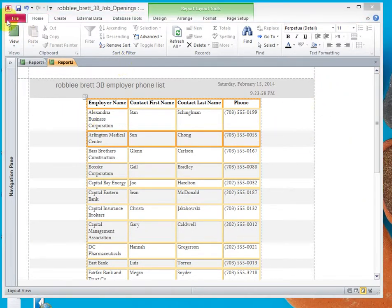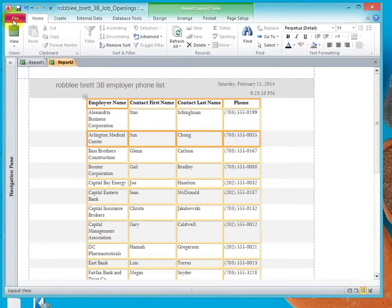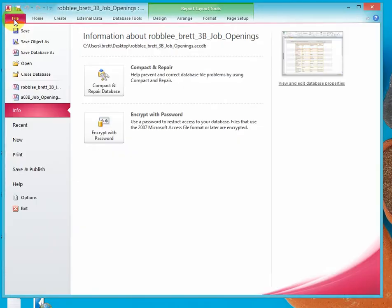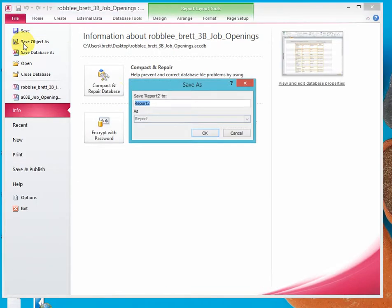Now let's save this report by clicking on File, Save, Object As. Notice it's going to save it with the name as report.